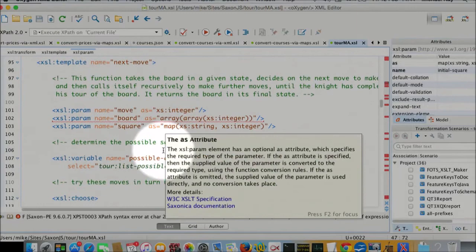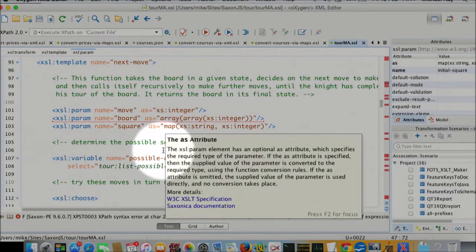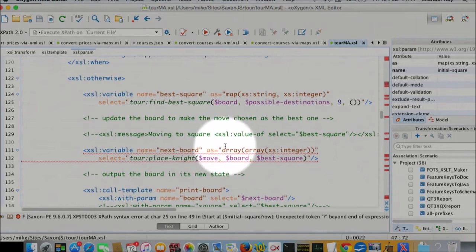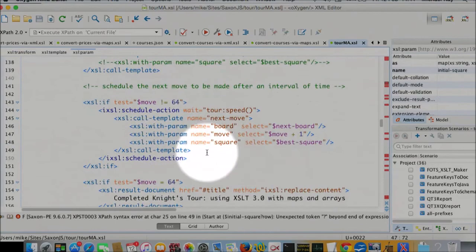So if we're making the next move on the board, again, the best square so far is a map from strings to integers. The next board is an array of arrays. We call a function to move the knight. And we pass these maps and arrays as parameters.